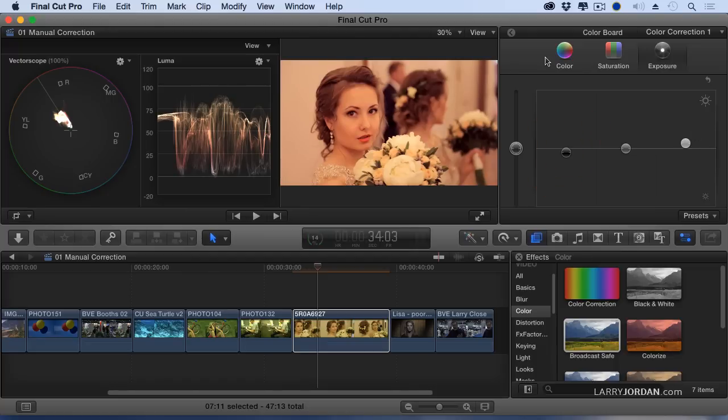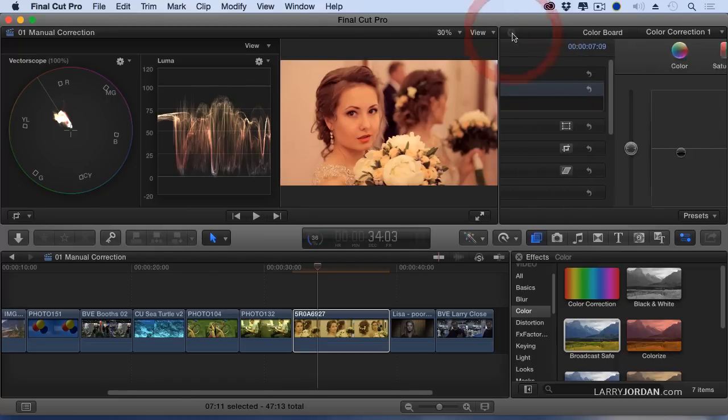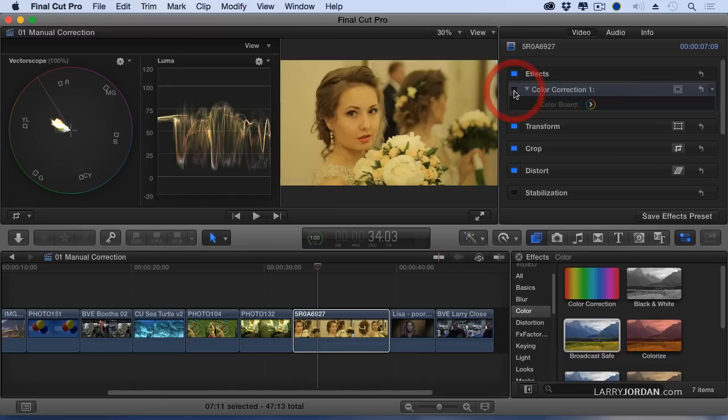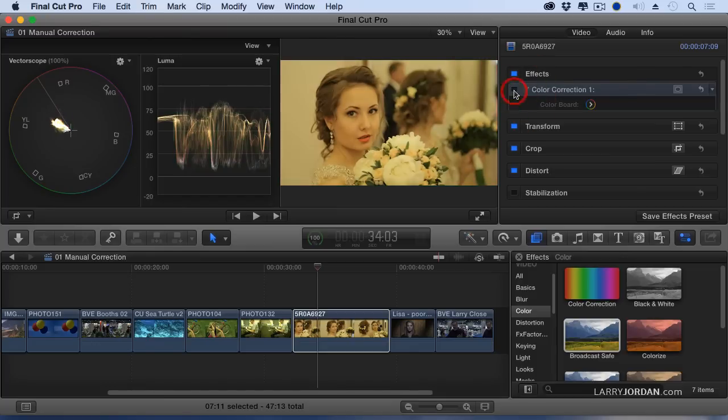All right. This is where we were before. And this is where we are now. Isn't that amazing?